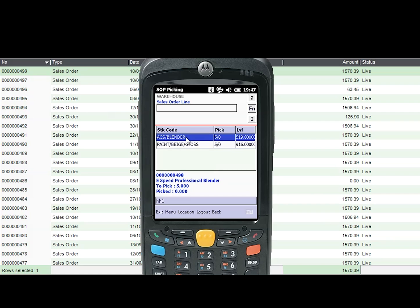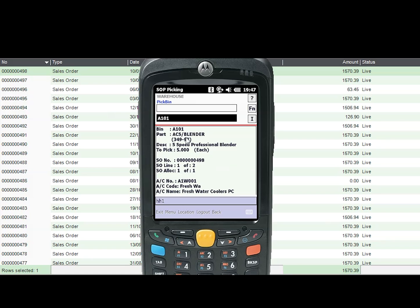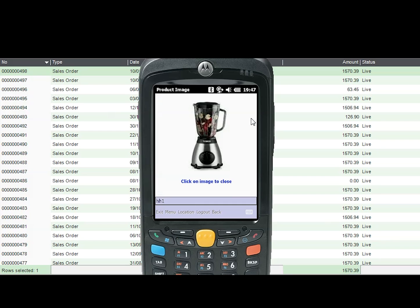The user then goes to the guided pick location which is A101 and scans the location barcode to confirm they are at the correct place. At this stage, the user selects the eye button at the top right hand side of the handheld which will provide them with an image of that item prior to picking so that they can compare visually if it is the correct one.